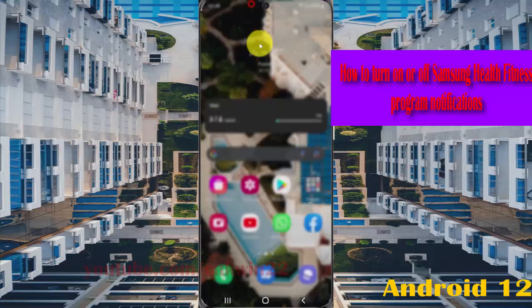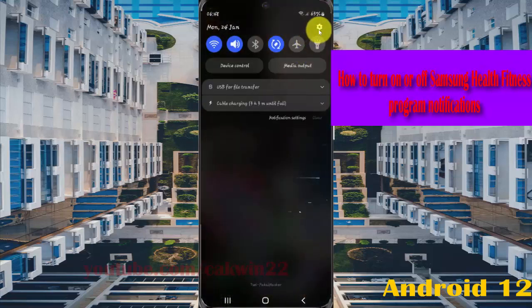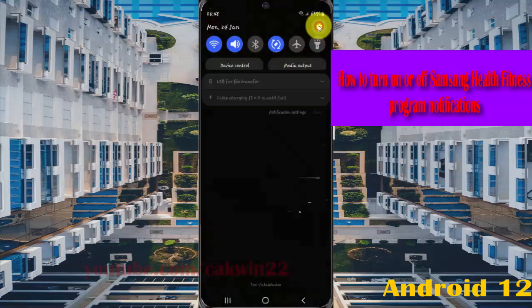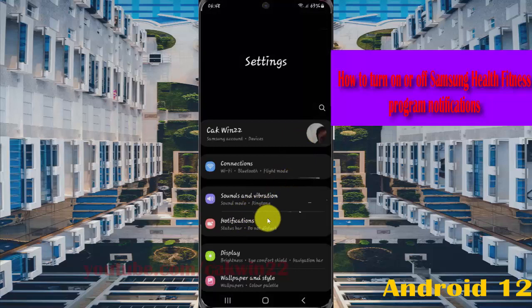Select the notification panel and then tap the settings icon. Select notifications.